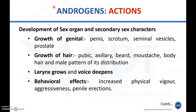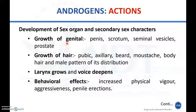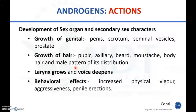Androgens have effects on the development of sex organs and secondary sex characters. They are necessary for the growth of genitals like the penis, scrotum, seminal vesicles, and prostate during fetal development and after puberty. Androgens are required for growth of hair in pubic, axillary, beard, mustache, and body regions in male pattern distribution, for growth of the larynx and deepening of voice, and produce behavioral effects like increased physical vigor and aggressiveness.